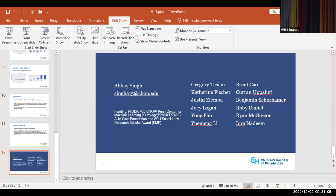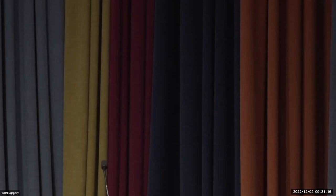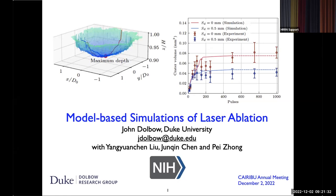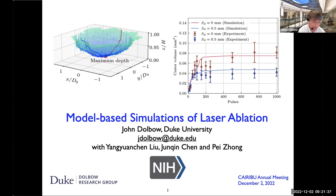The next speaker joining us virtually is Dr. John Dalbo from the Duke University P20 Center. Hello everyone. It's my pleasure to be participating in this annual meeting and tell you about some of the work we've been doing at Duke to model and simulate laser ablation. The images on this slide provide a teaser of some of the results I'll be discussing.